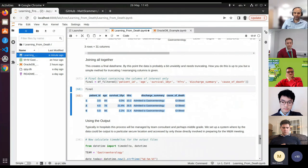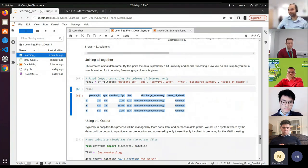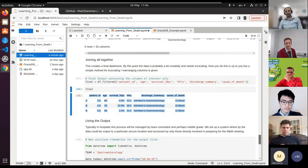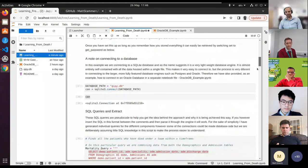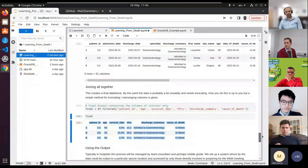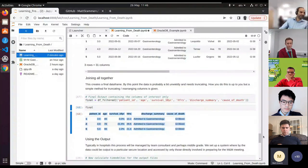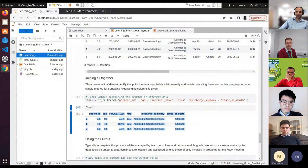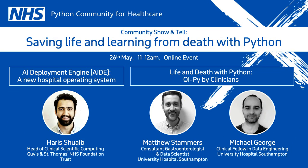Hopefully that's just been useful, going through a bit of Python code. This is not an impossible task if you've never done this kind of thing before. I'll pass over to Dr. Stammis who will conclude the rest of the presentation. Thank you.